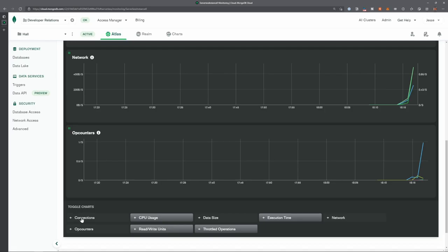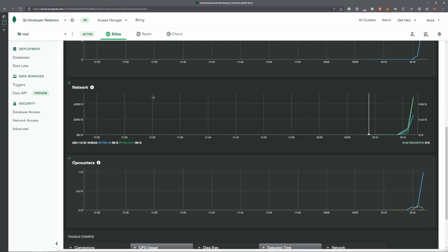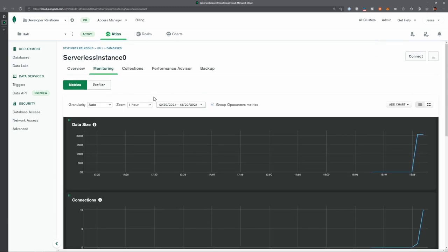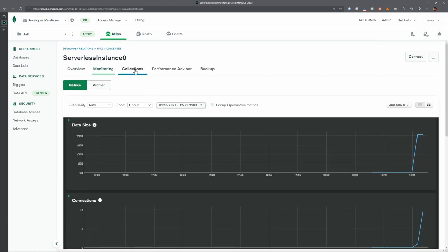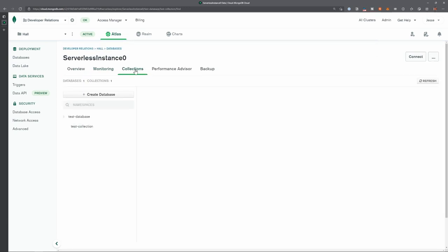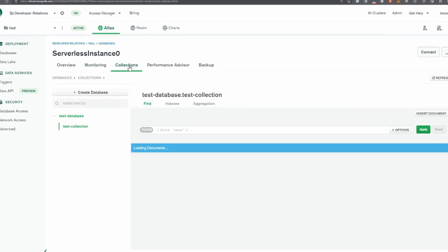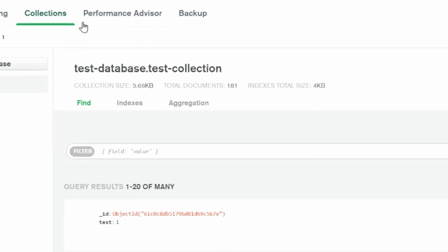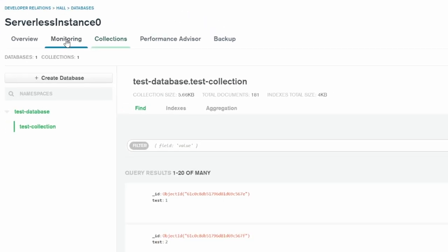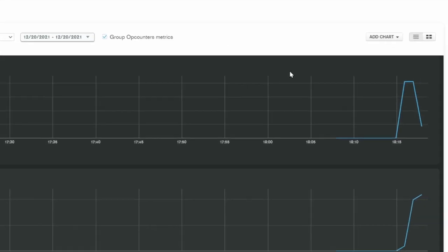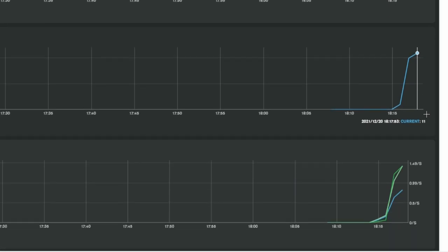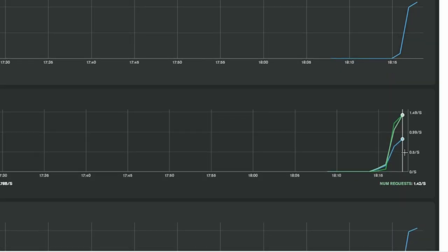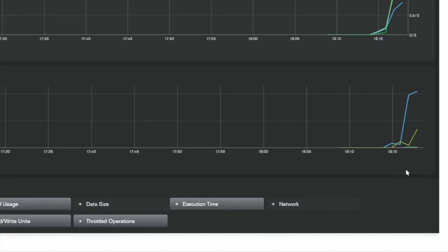181. Let's go back to our Collections. And we have 181 documents. Go back to Monitoring. And again, we can see that the serverless instance has kept up with no issues.